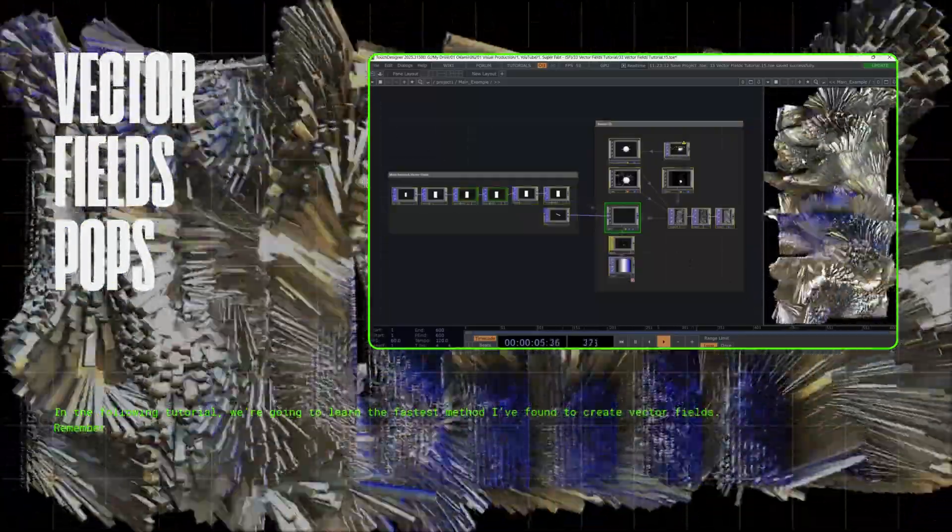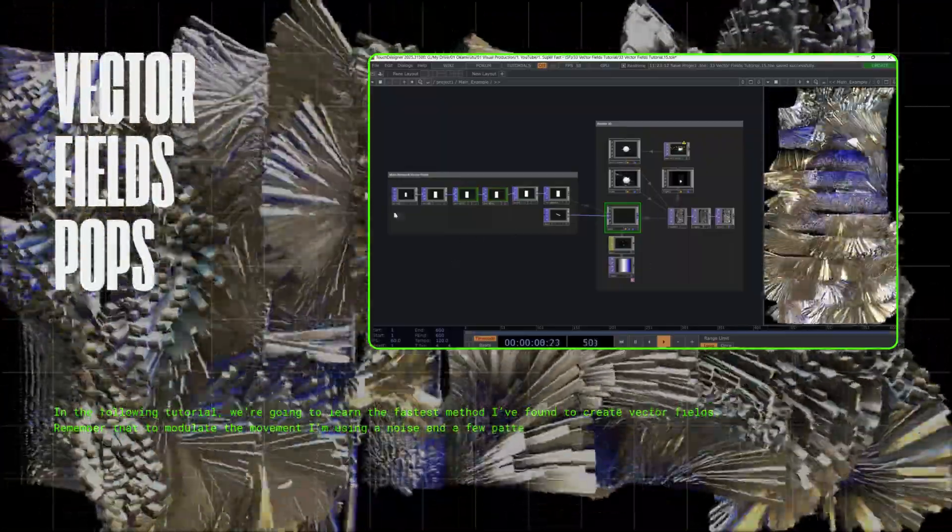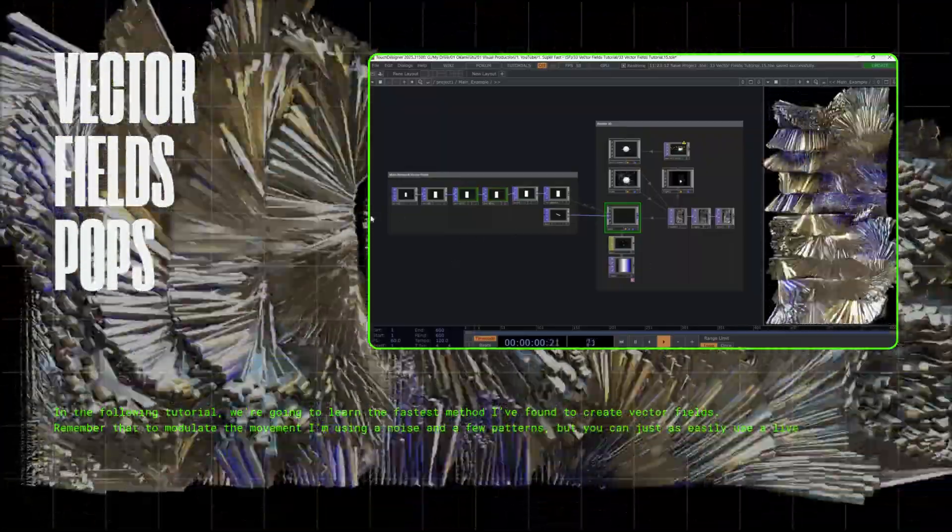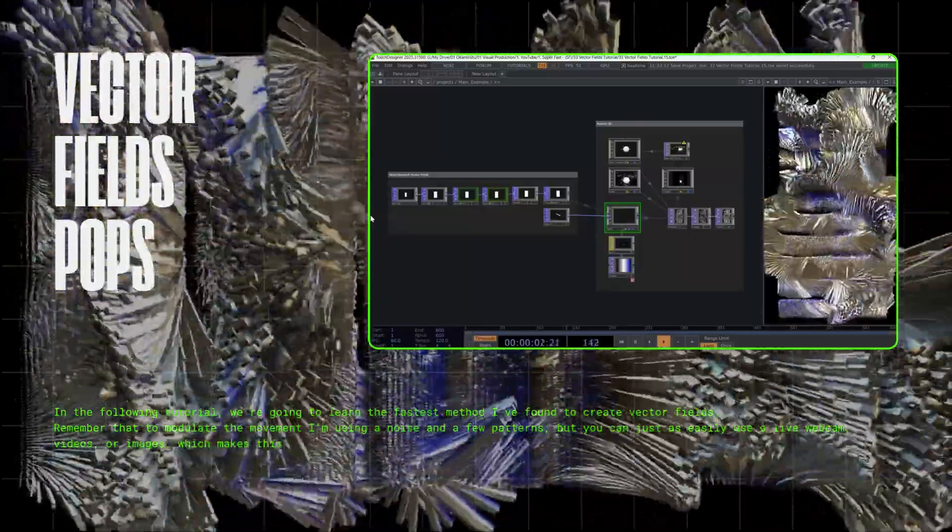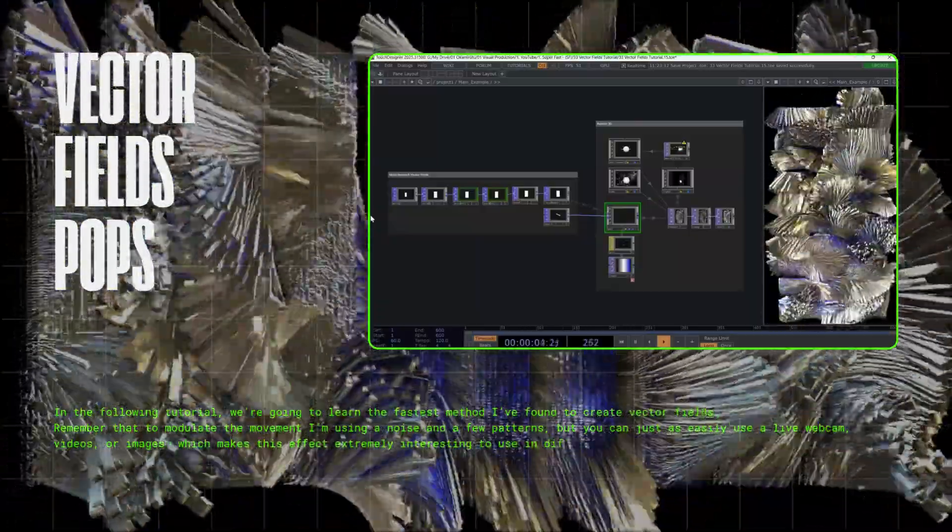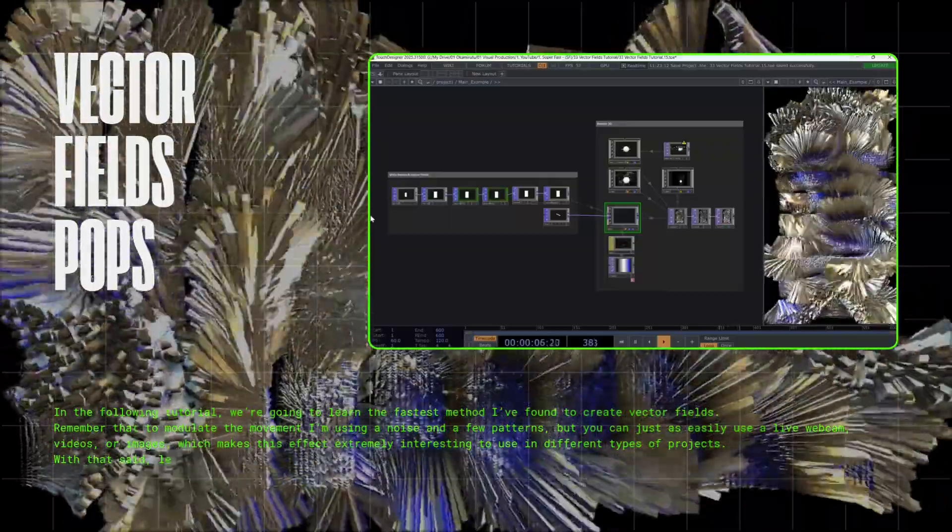Remember that to modulate the movement, I'm using a noise and a few patterns, but you can just as easily use a live webcam, videos, or images, which makes this effect extremely interesting to use in different types of projects.